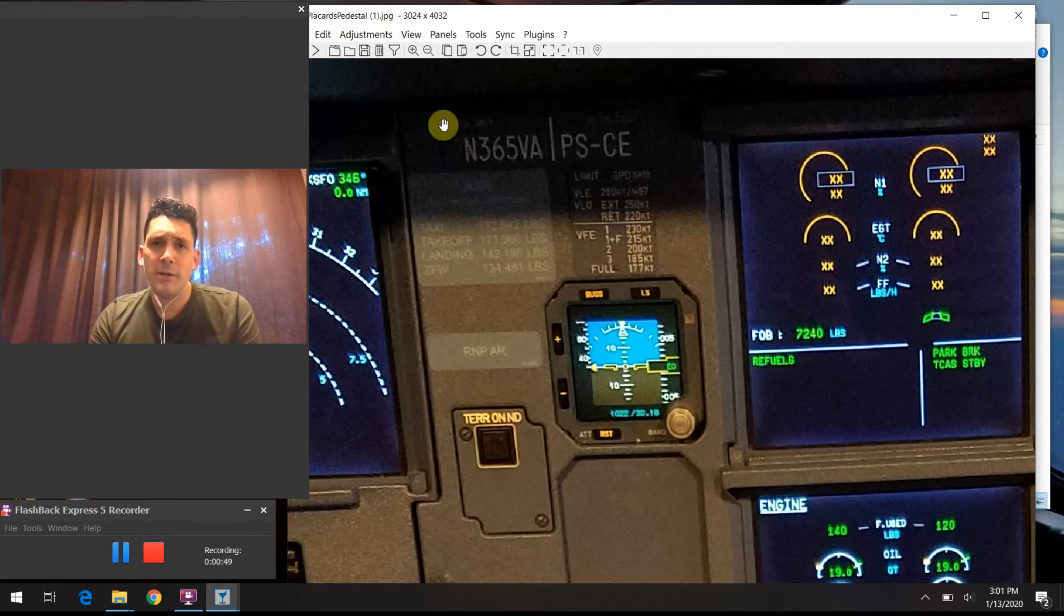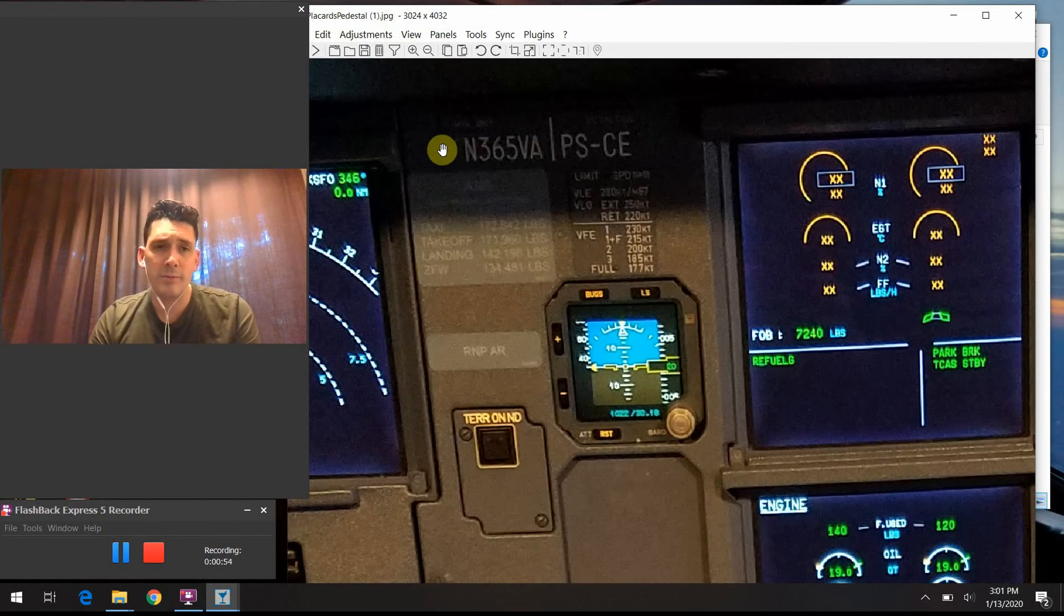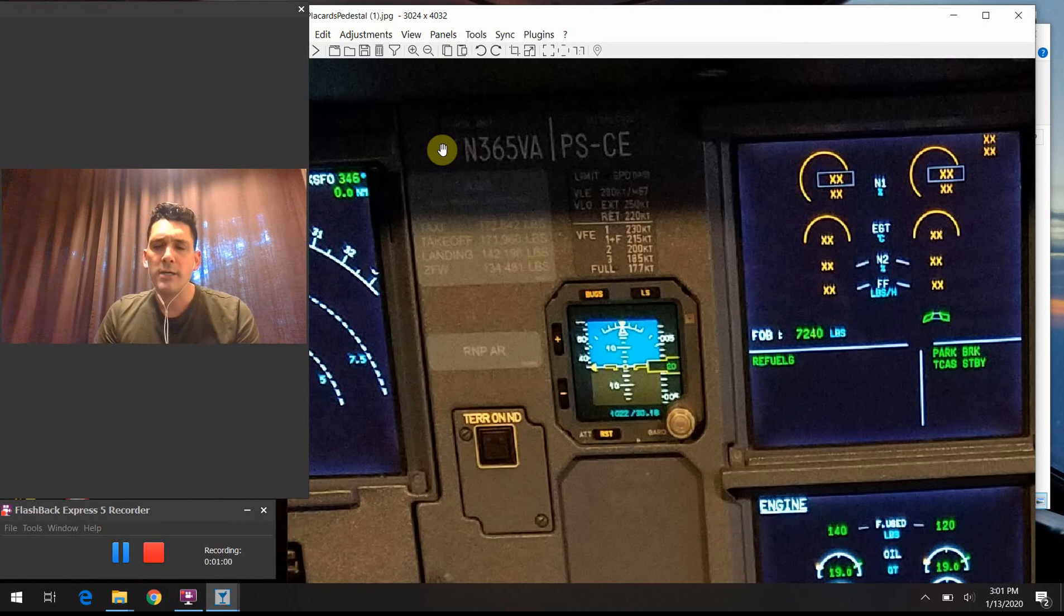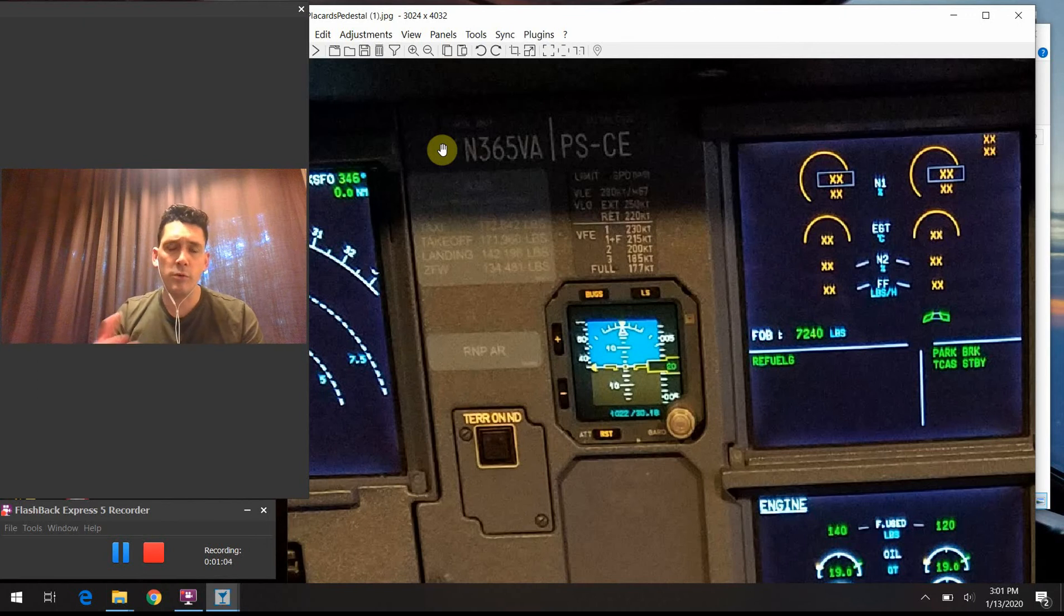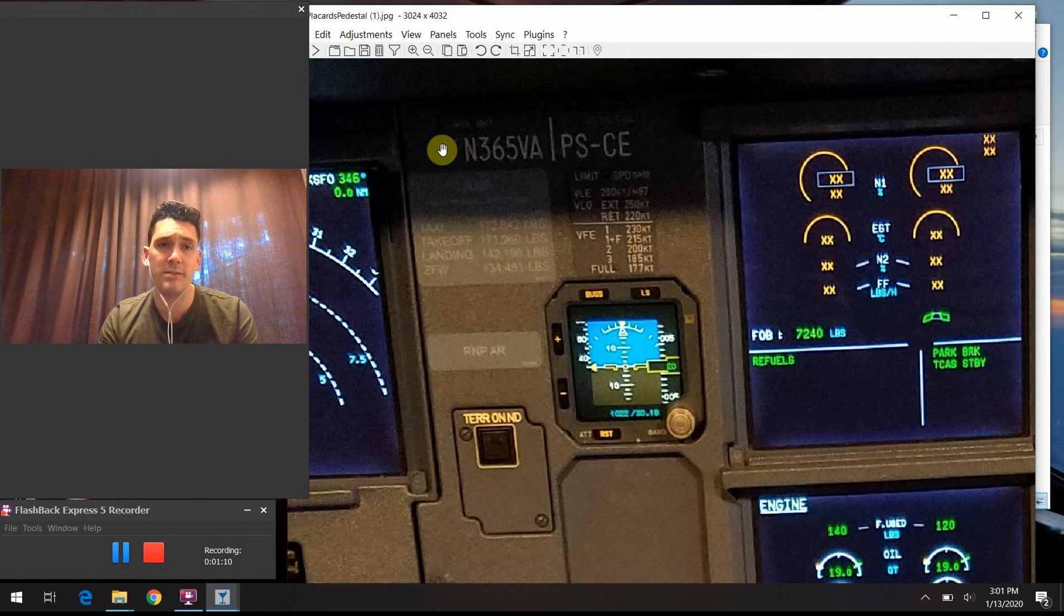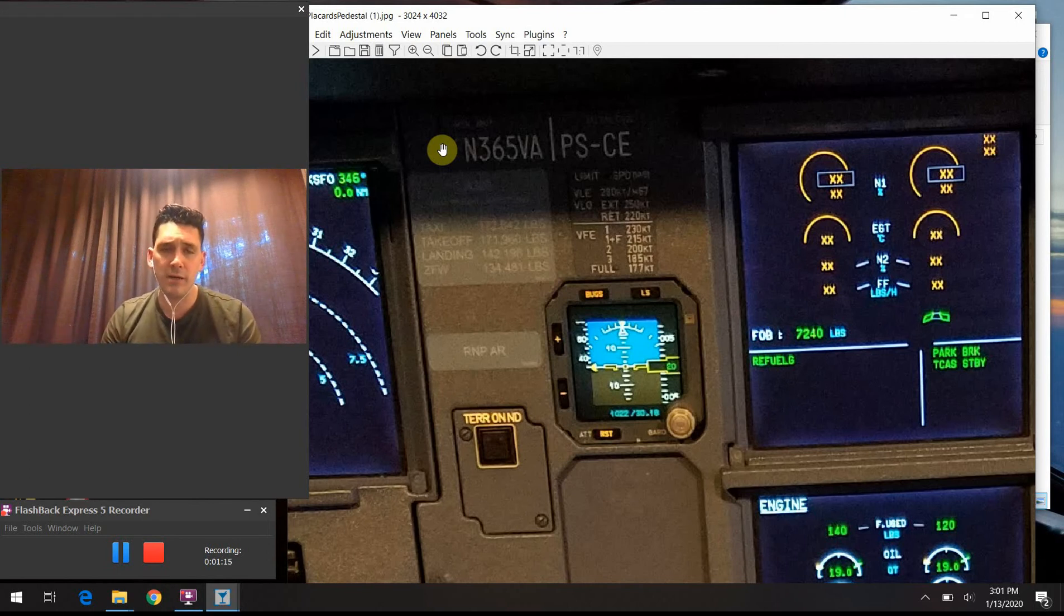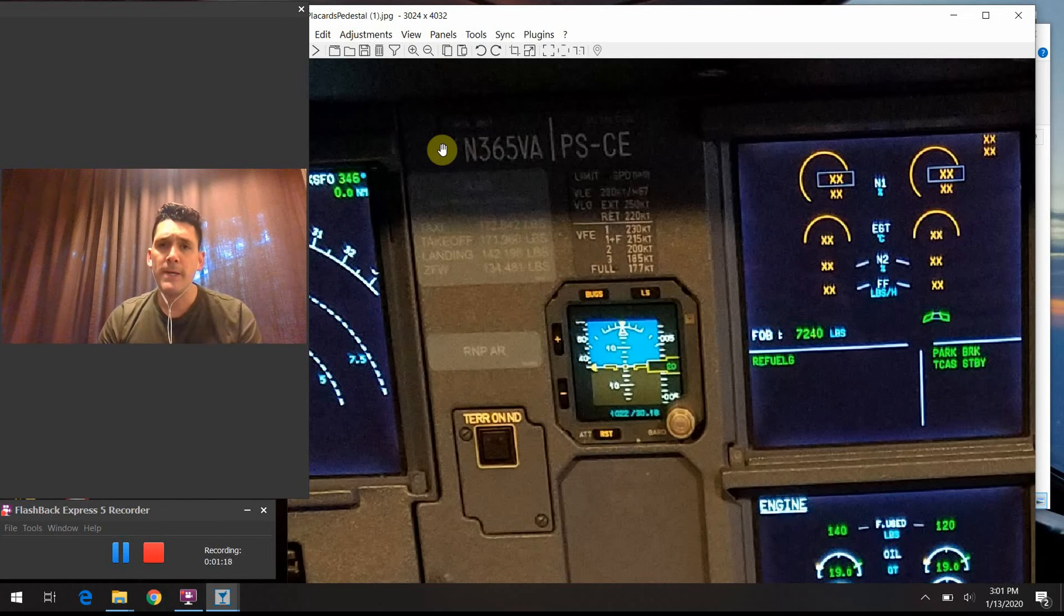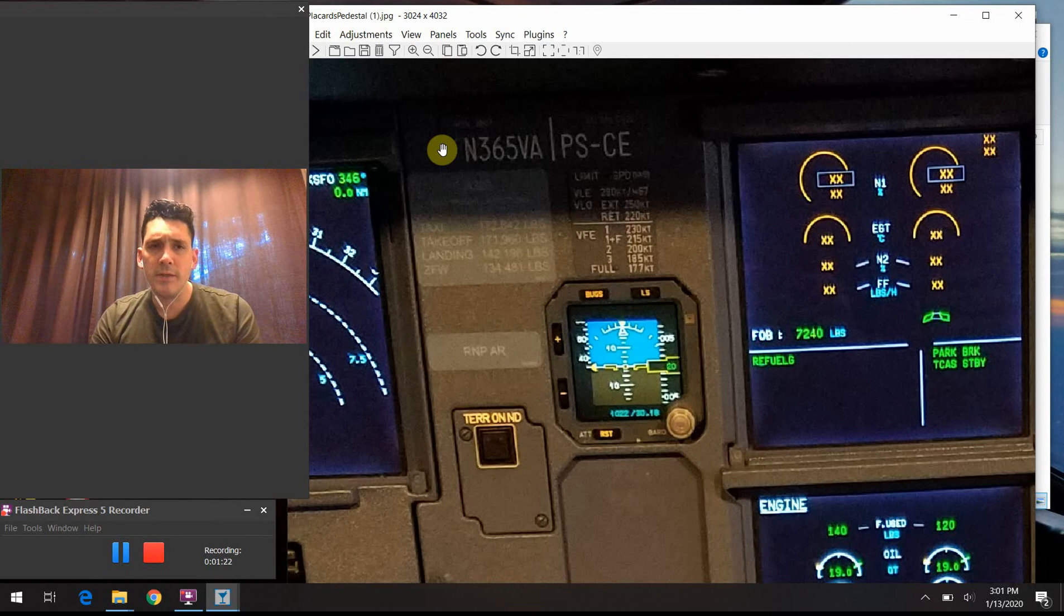The first one on top here, in my case, N365 Victor Alpha, that is the registration number of the aircraft, sometimes called the tail number. For those of you that don't know, this is kind of like the license plate on your car. The registration could actually change if there's an ownership change. It's issued on a case-by-case basis to whoever the current operator of the airplane is.